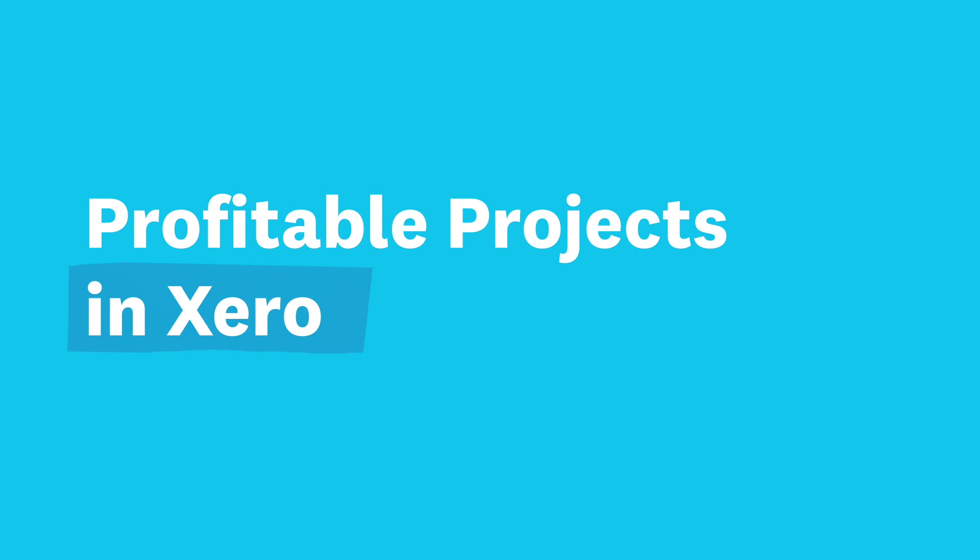In this video we're going to take a look at how you can manage more profitable projects using new features in Xero.